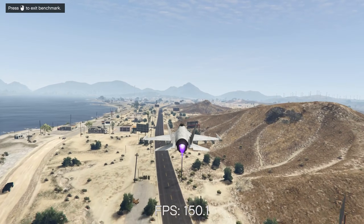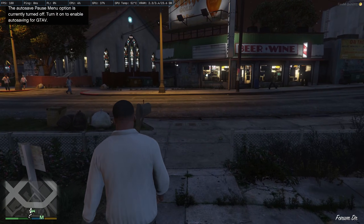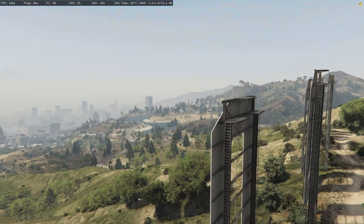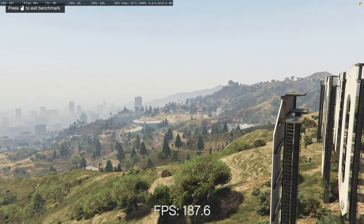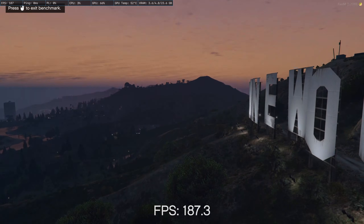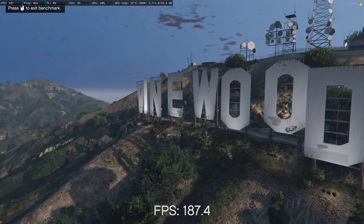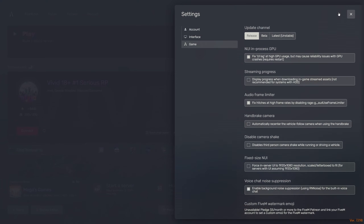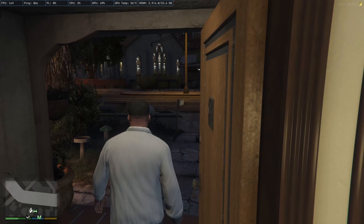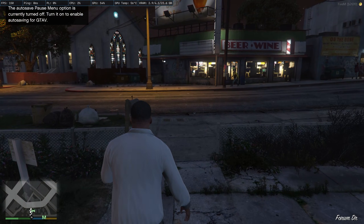But what if you use FiveM? In FiveM's GTA benchmark, FiveM is not following the previous NVIDIA Control Panel settings — it runs GTA V with its own settings. If you enable the NUI in-process GPU limiter and audio frame limiter, it has problems if you reach the GTA V Rage Engine FPS limit.